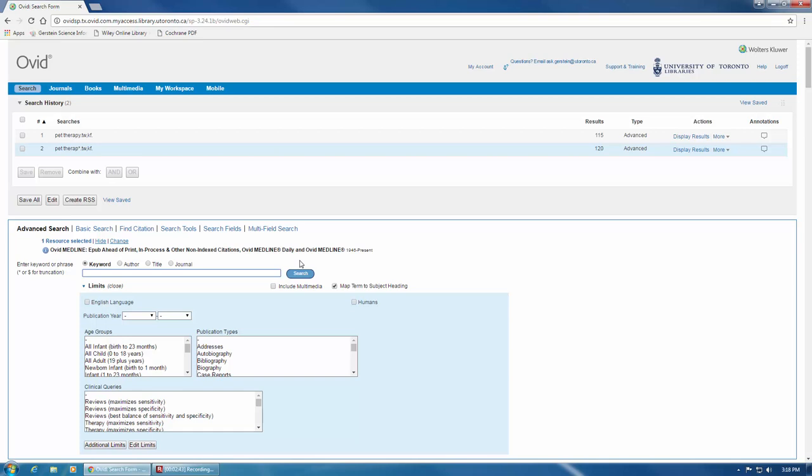If we look here in the results column on the right-hand side of our search history, we can see that adding truncation has retrieved an additional five articles. These could be really important outliers, and we don't want to miss them.